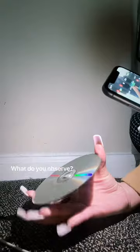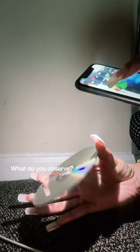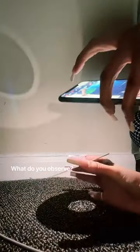All right everybody, so now we're going to put our predictions to the test. I have my CD and I'm going to use my phone flashlight to shine upon the CD. Let's see what happens.